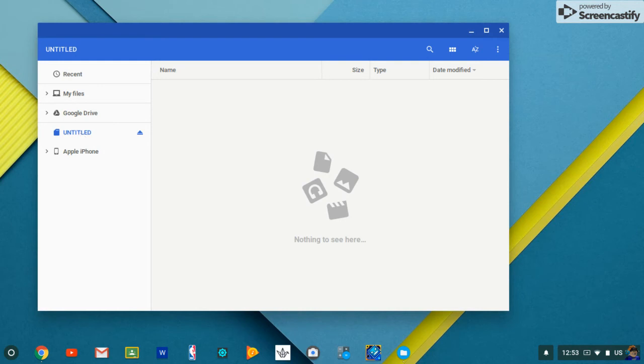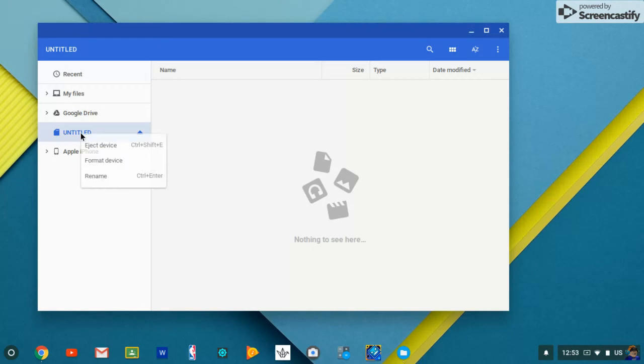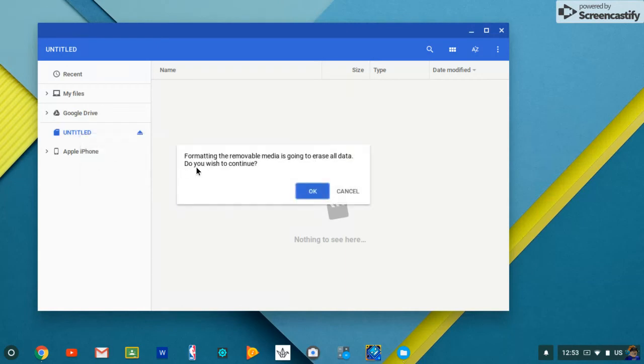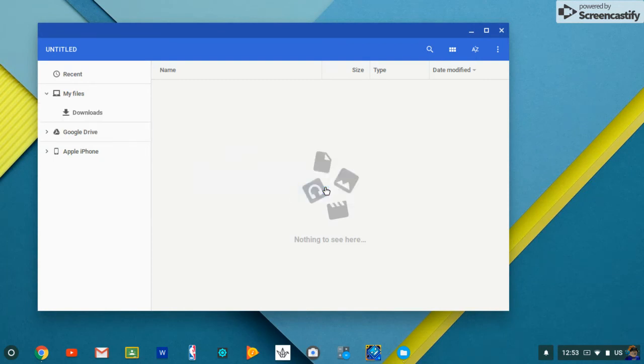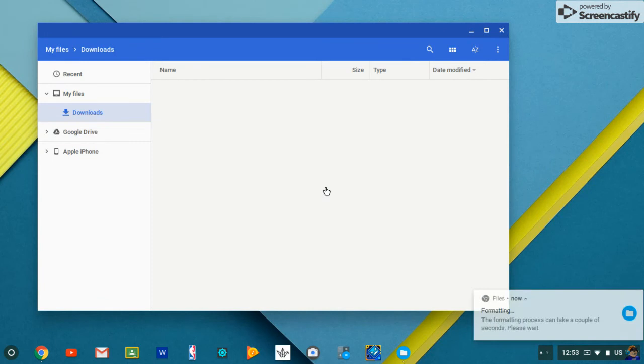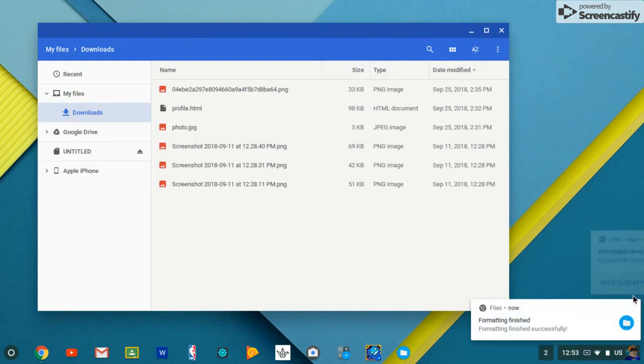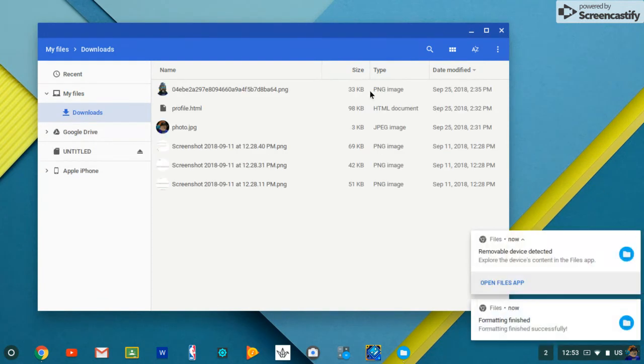And what you want to do is use your two fingers, click it, and it says format device. Formatting the removal media is going to erase all data. Do you wish to continue? Okay. Then it'll take a few seconds. So you have to wait like 10 seconds. Then it's done.